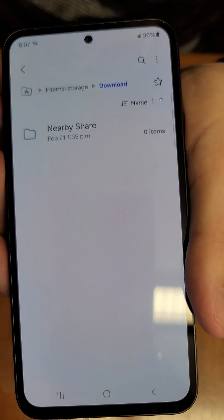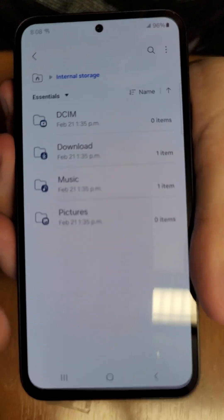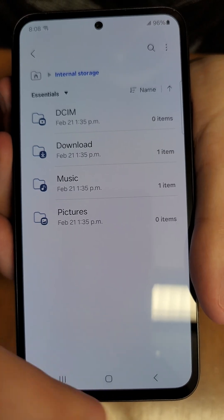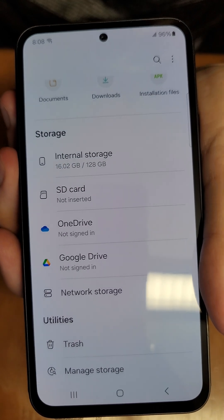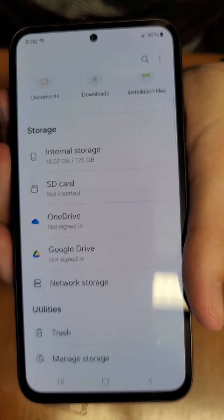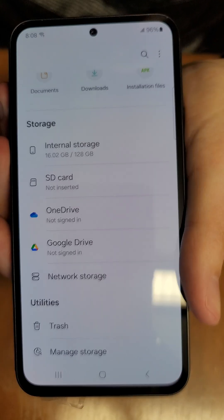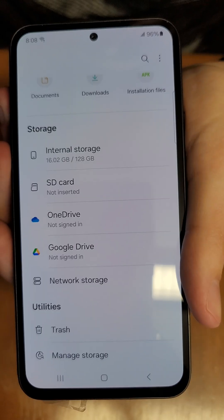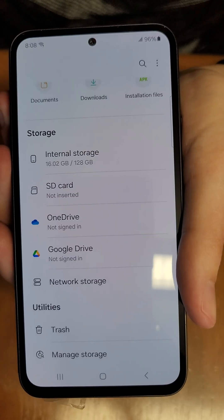If you do have an SD card inserted, you will also see the option to transfer your files there. That's effectively the easiest way to move files. There might be other file apps, but My Files is the standard one on your device and will be the most straightforward.